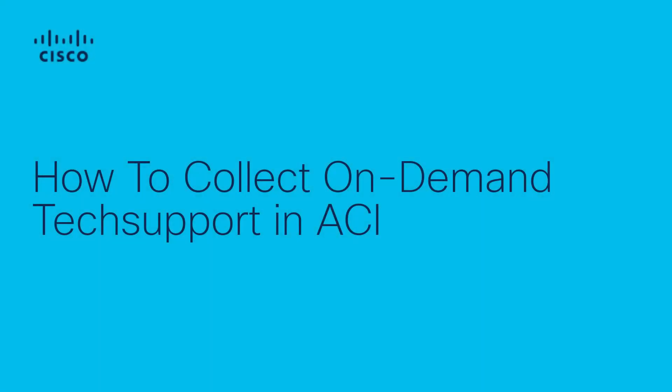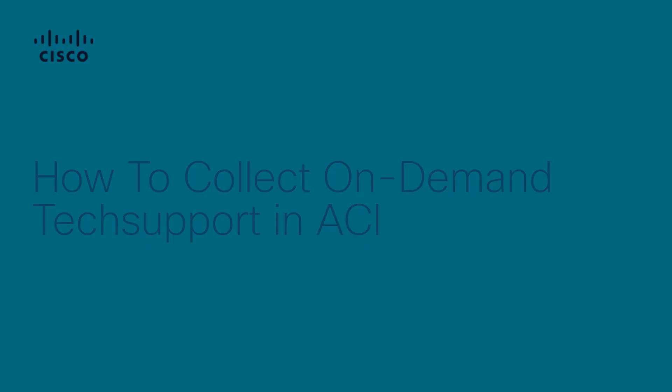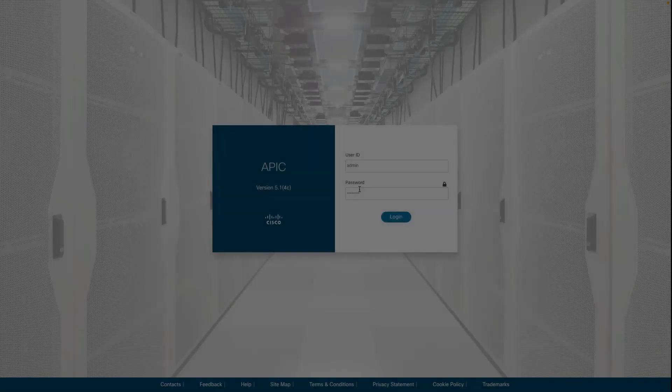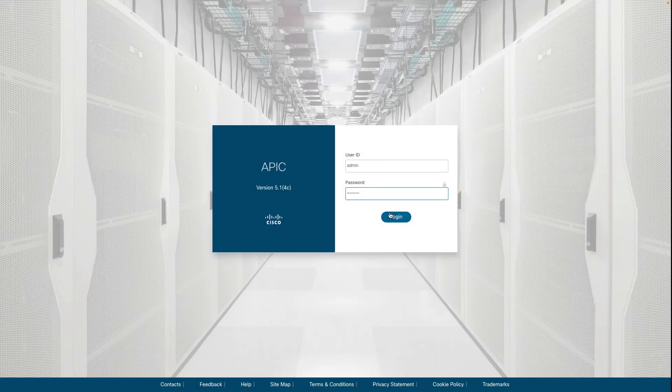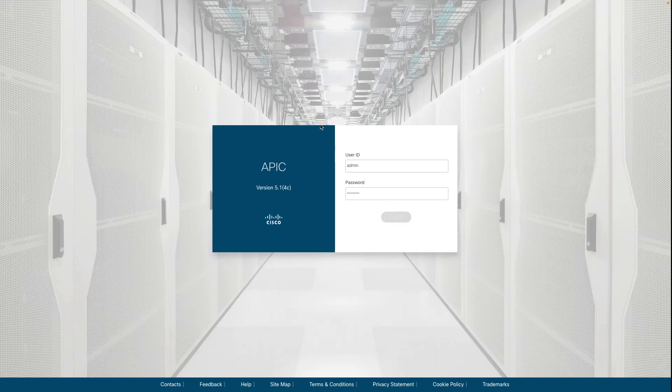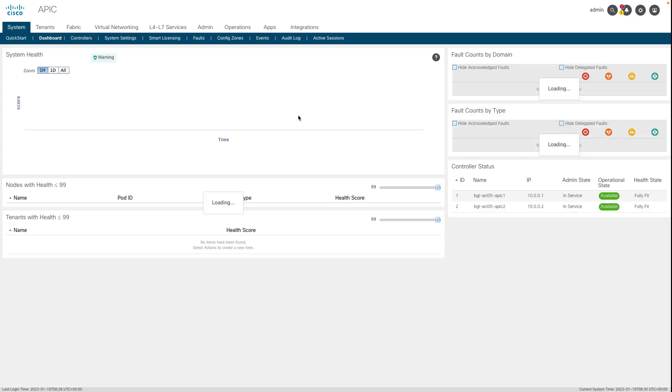Chetan Krishna here with Cisco TAC ACI team. Today I want to show you how to collect on-demand tech support logs from APIC UI. First, login to your APIC GUI.